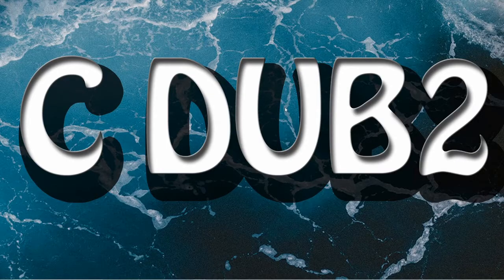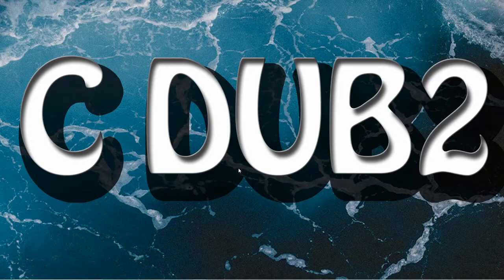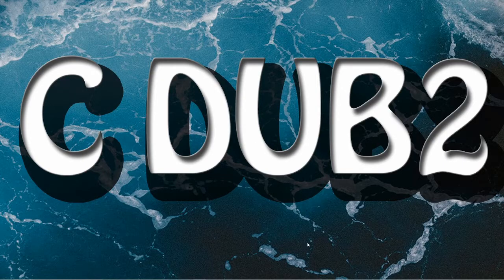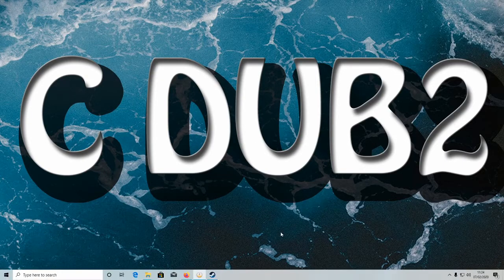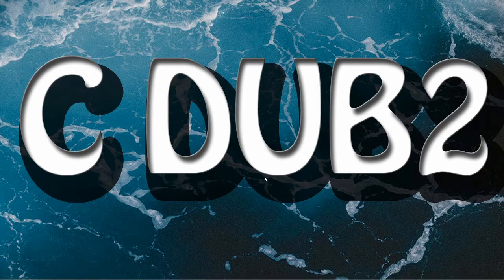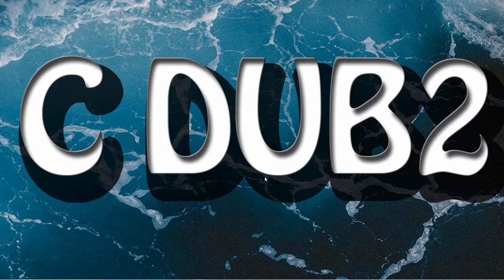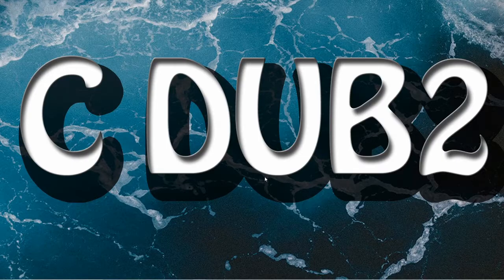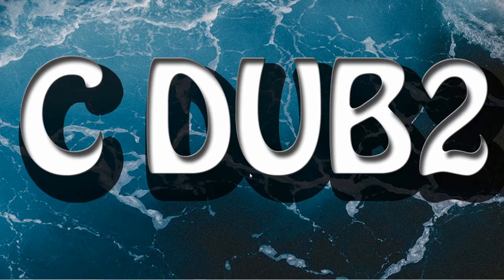Today we're going to be going over audio issues with Rocksmith remastered. If you have issues like you just heard in the video, this is how I sorted it.